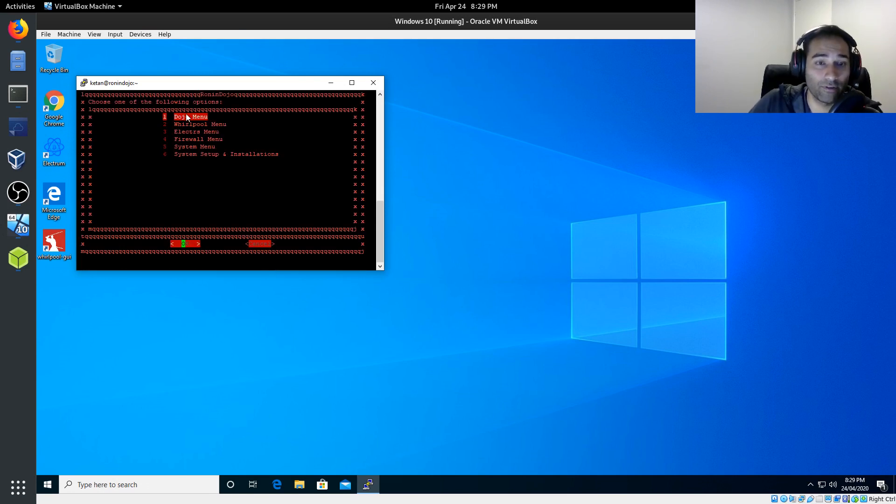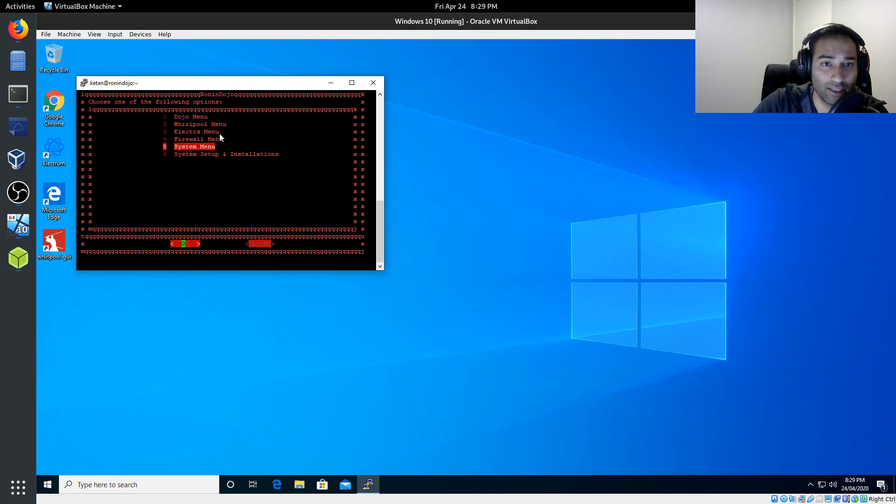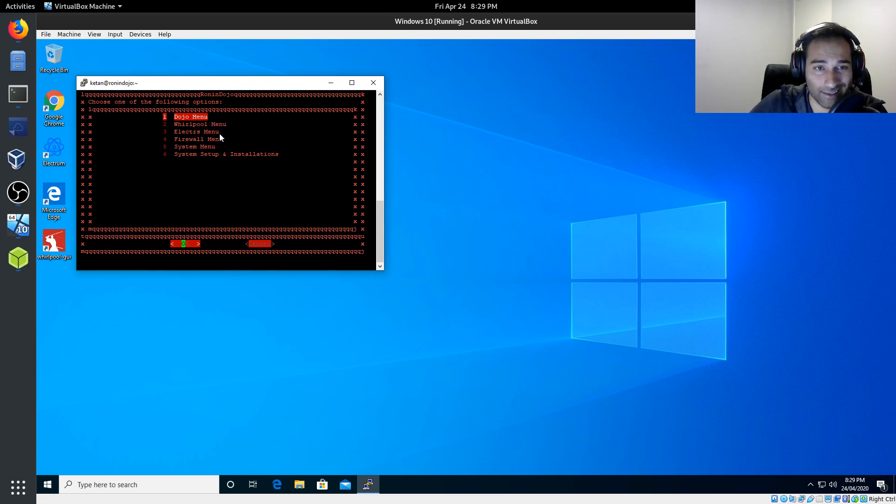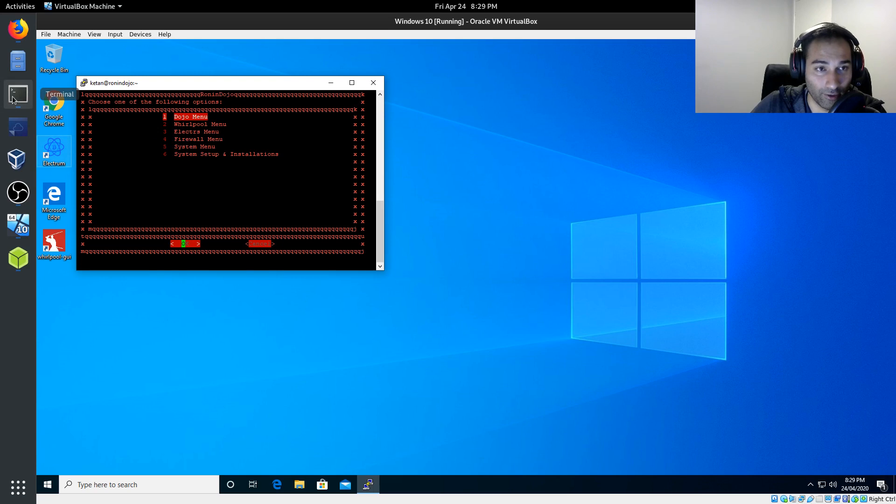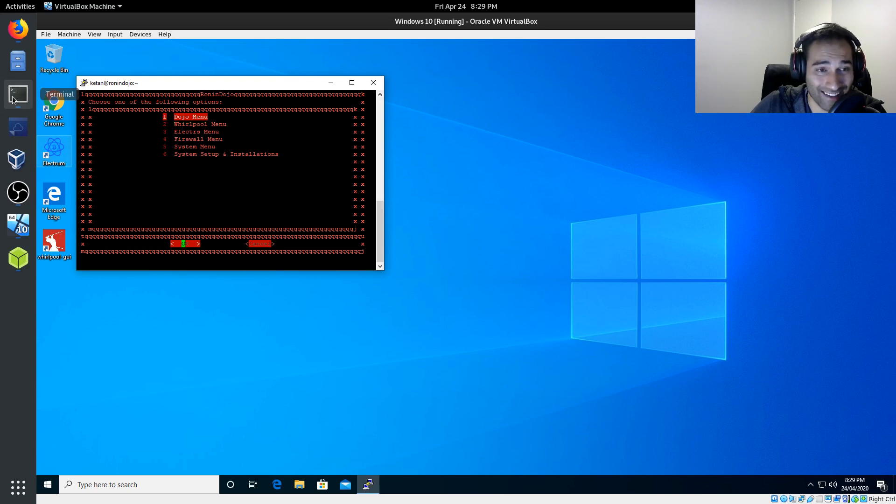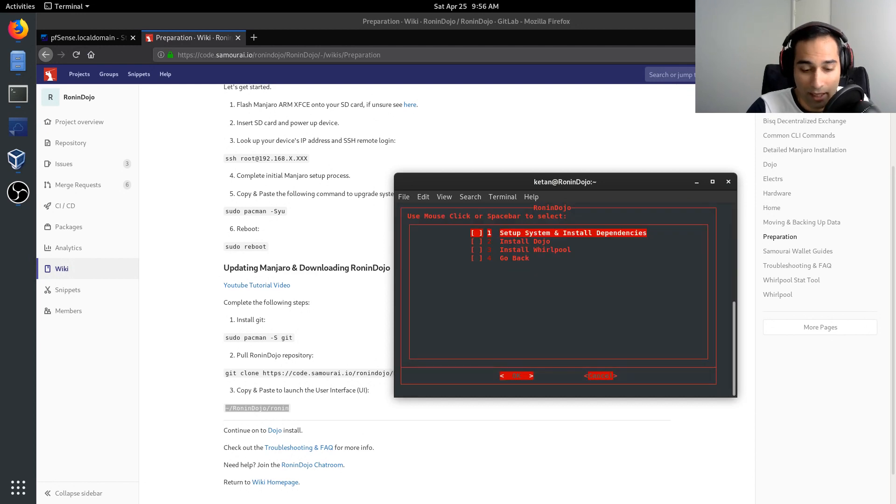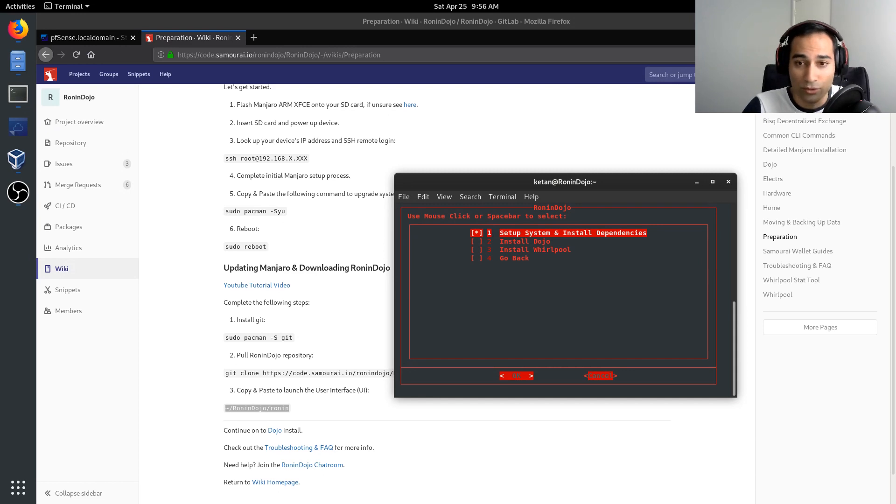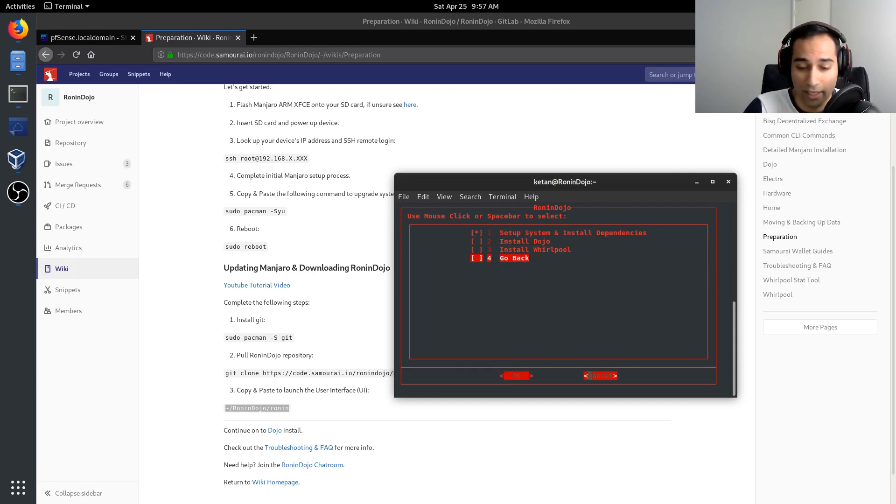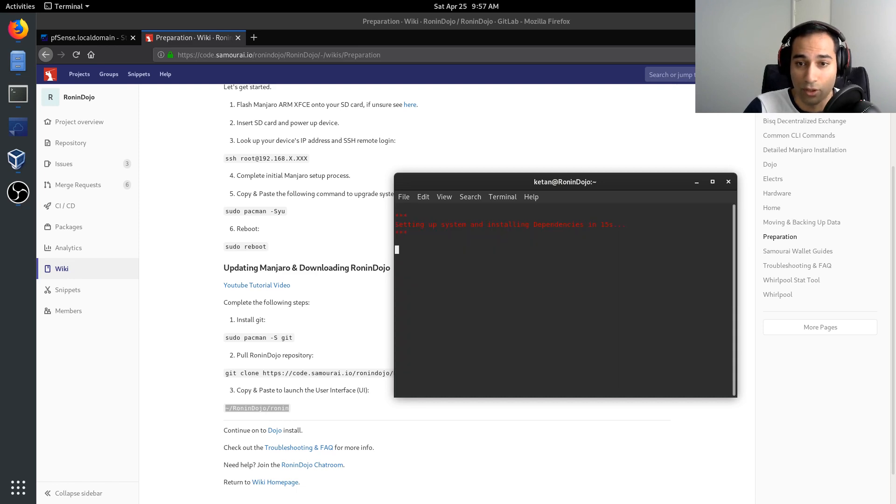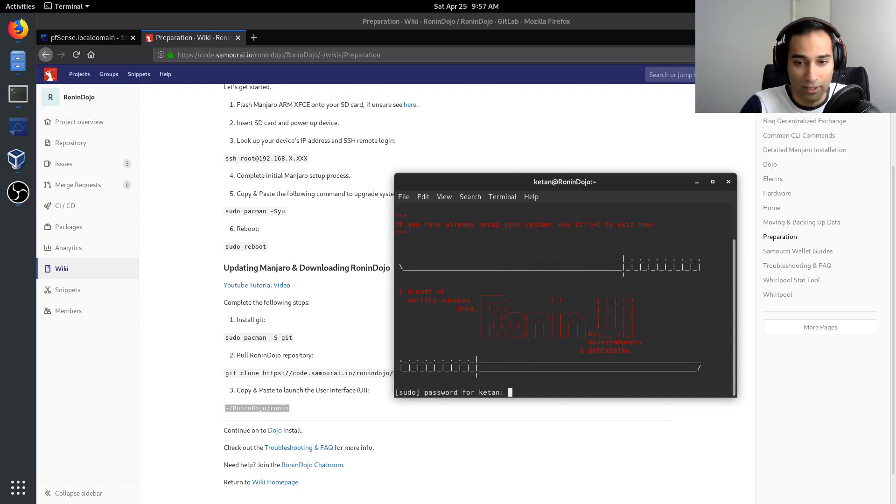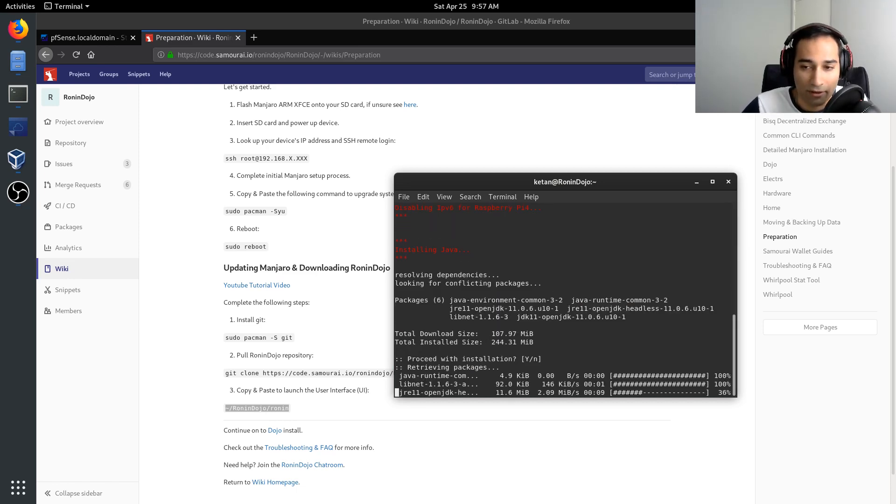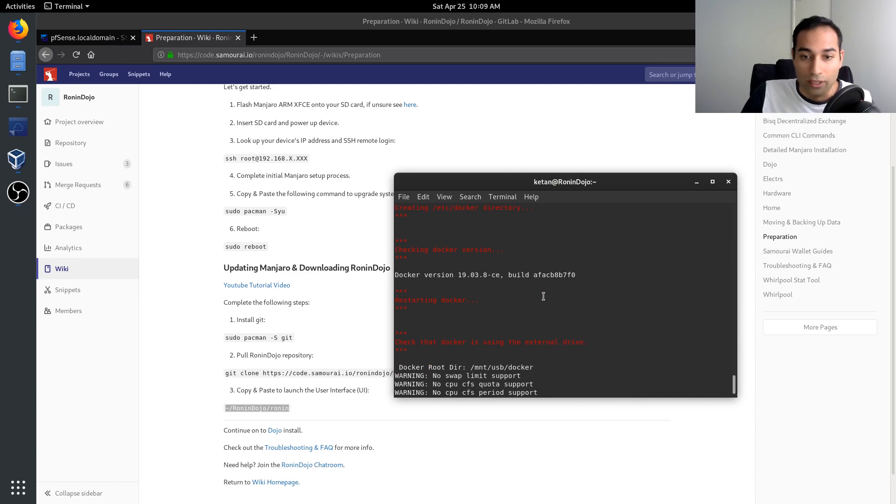So choose one of the following options, some options here. So what I'll do now is I'm going to move over to Linux because it does look a little bit nicer. We will go through to system setup and installations. And we'll just do set up system and install dependencies. And we'll just click on that and tab through to okay. Put in our password and I'm going to let that run.